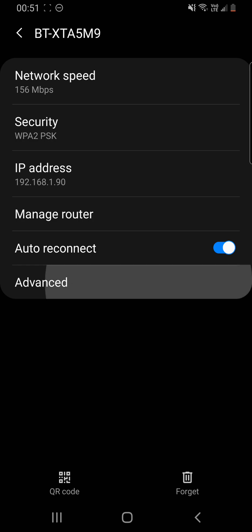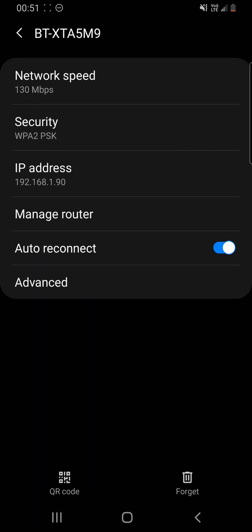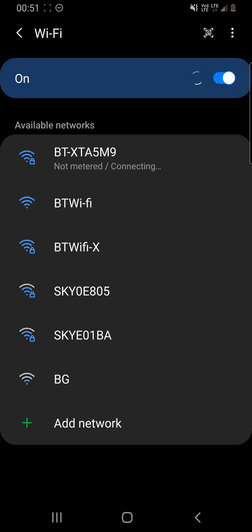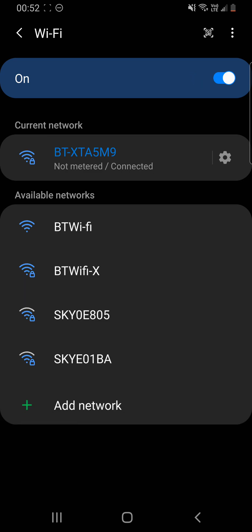So that is how you would change it. In this case, I am just going to change this to a 91. Give that a second. So it's going to reconnect and ask the router, hey look, is there something on the network called 0.91?